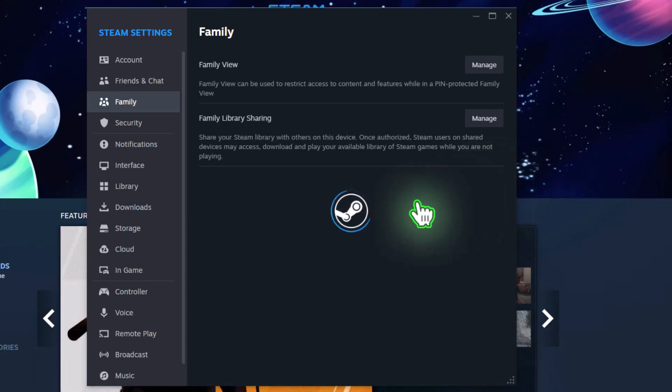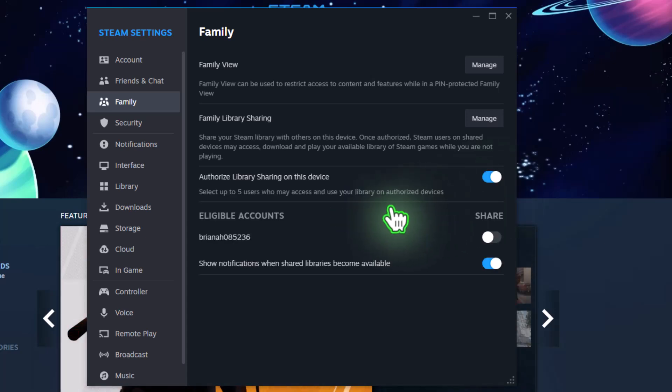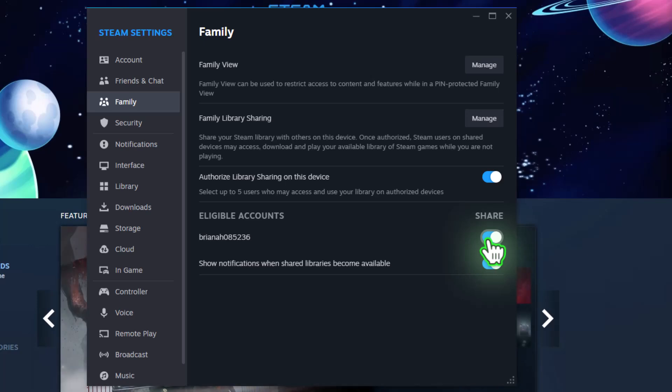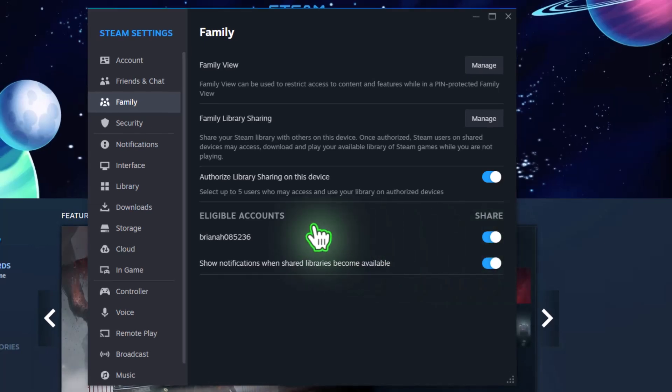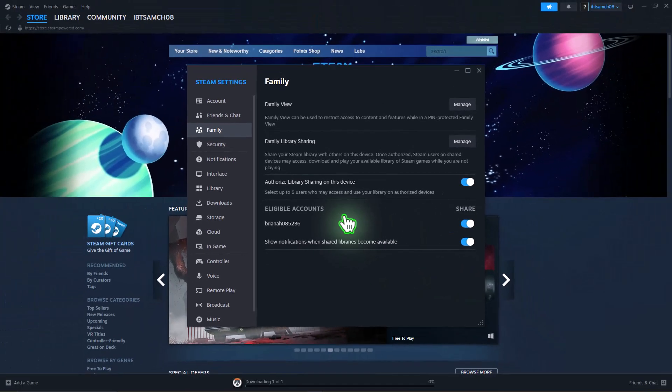Wait for it to load, then choose the account with which you want to enable family sharing. Ensure that the device is authorized.